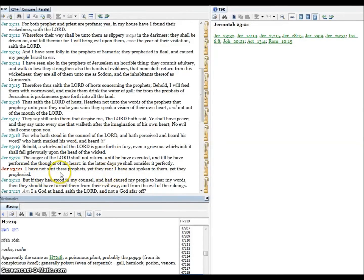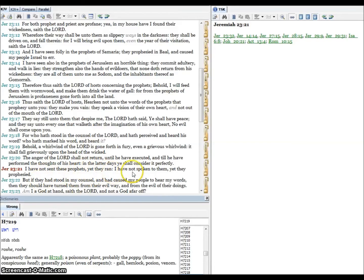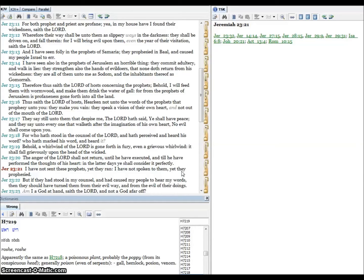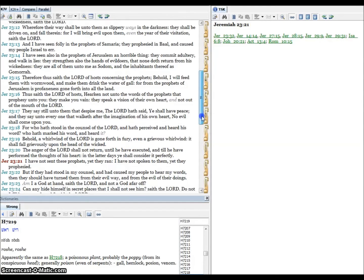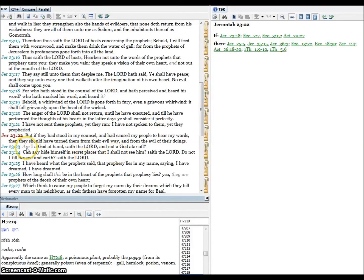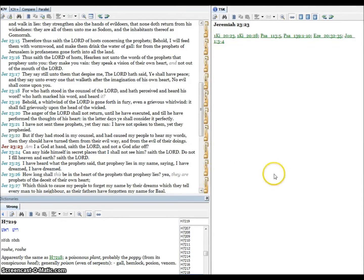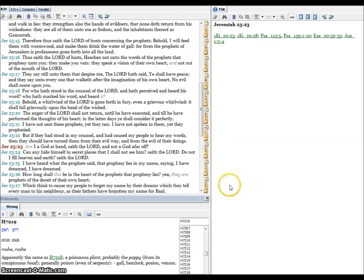Verse twenty-one, I have not sent these prophets yet they ran. This is our Lord speaking. He didn't send them yet they ran. I have not spoken to them yet they prophesied. He gave us the prophets in his word, his holy word. We do not need a person today claiming to be a prophet. If they claim that they're a prophet, you can bet they're a false prophet, because our heavenly father already gave us his word. His prophets are already written, his word is through his prophets. It's there. We know what's going to happen in these end times if we go study. Verse twenty-two, but if they had stood in my council and had caused my people to hear my words, then they should have turned them from their evil way and from the evil of their doings.